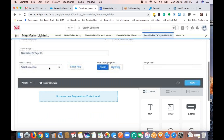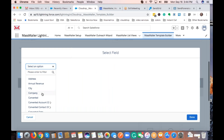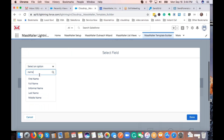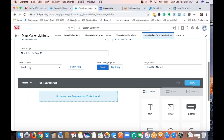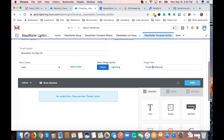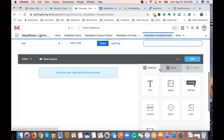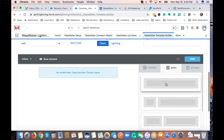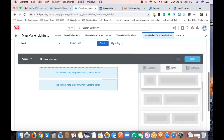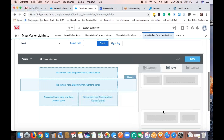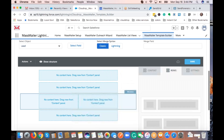The merge fields are quite powerful — you can go up to six levels to the parent object, so you're not just limited to the object itself. If you want to insert a first name, all you do is select it from our merge field picker — we support both Lightning and Classic. In the template editor, there are three sections: content, rows, and settings. Rows define how many columns you'll have in each row — you just drag and drop what you want to do.